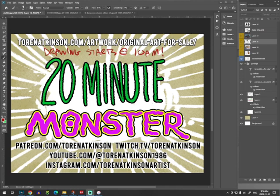Hello, good morning, this is Torn Atkinson, and it's time for 20-Minute Monsters.